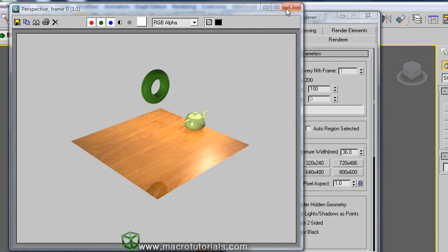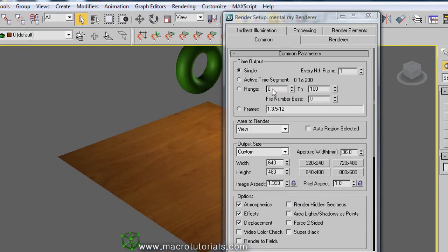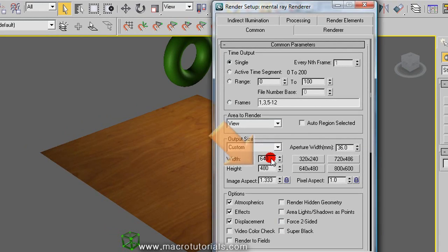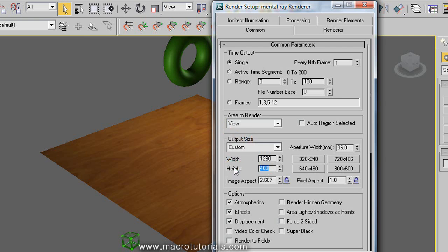For the output size, I selected custom. And in this place you can indicate the image size you want. For example, 1280 of width and 720 of height.